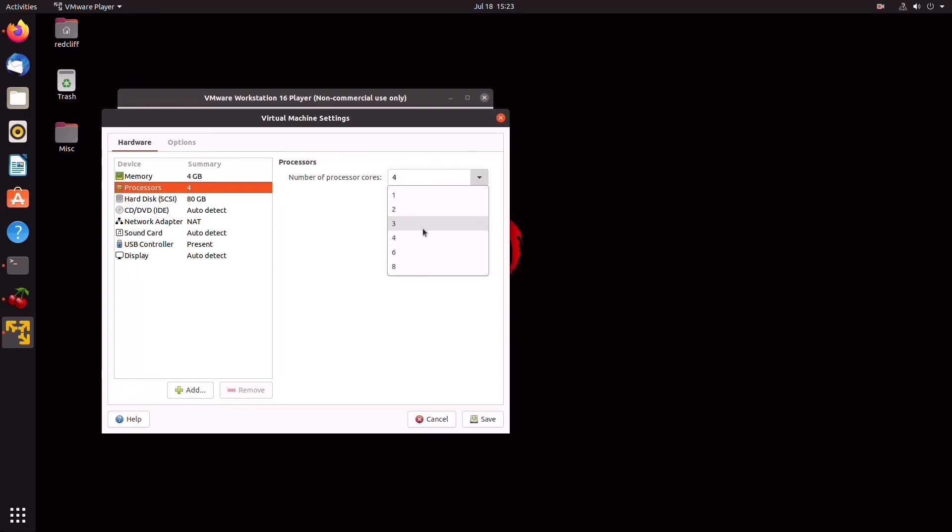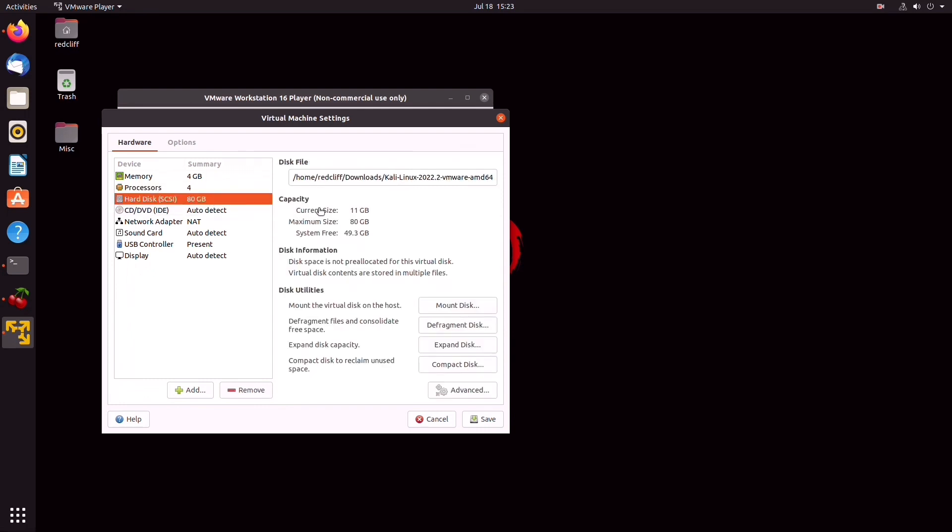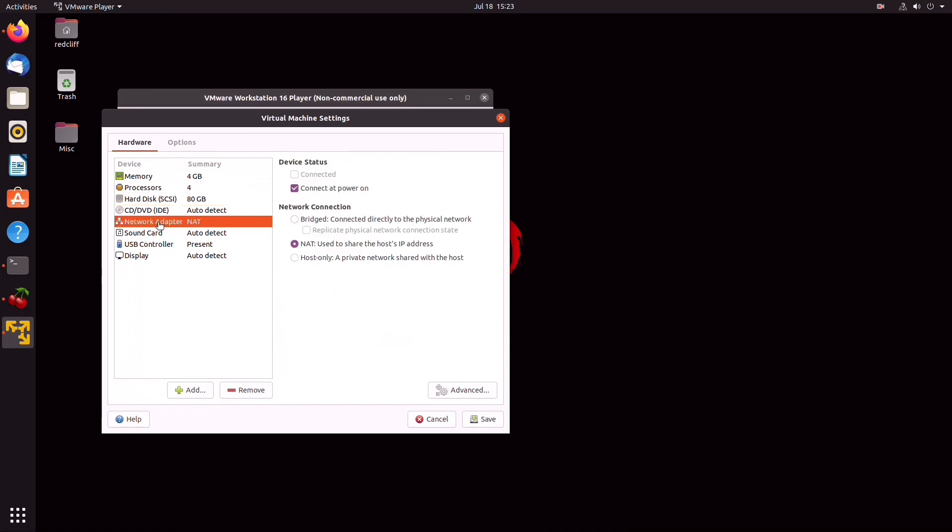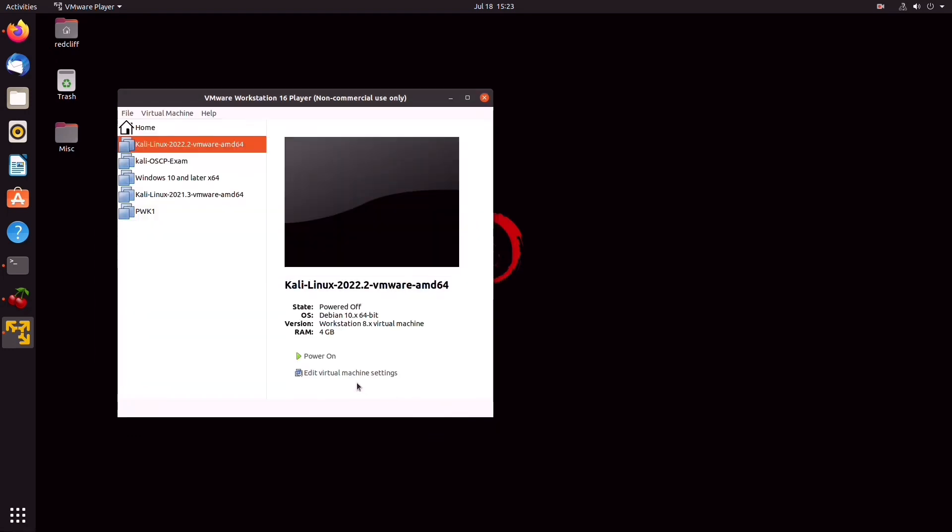The hard disk defaults at 80 gigs, which should be plenty to work with. Here in Network Adapter, you have the choice to select either Bridge or NAT. So for now, we're just going to leave it at NAT. You can click on Save. And now we're prompted with this question. Just say I copied it. It doesn't really matter.